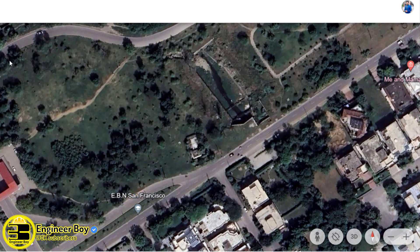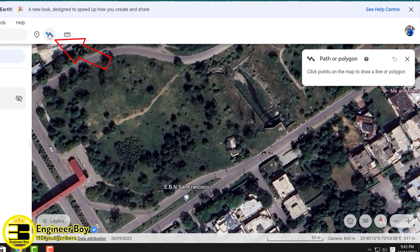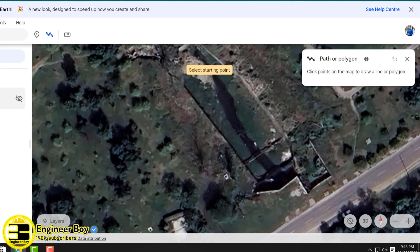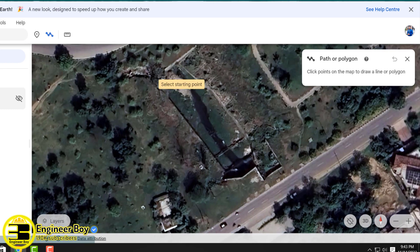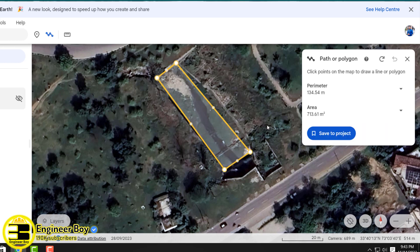You can also use another functionality — the polygon tool. Just click on the polygon and click along the boundary of the area you want to calculate. As you can see, the highlighted portion and its area and perimeter are shown on screen. This is how you can use Google Earth to determine the area and measurements of your land. See you in the next video.